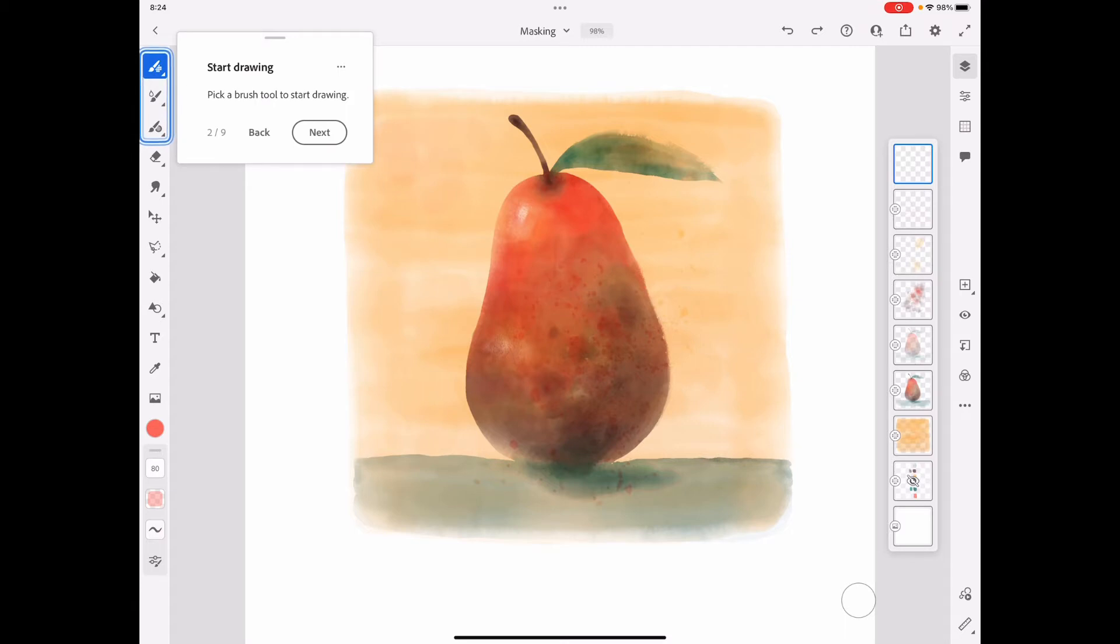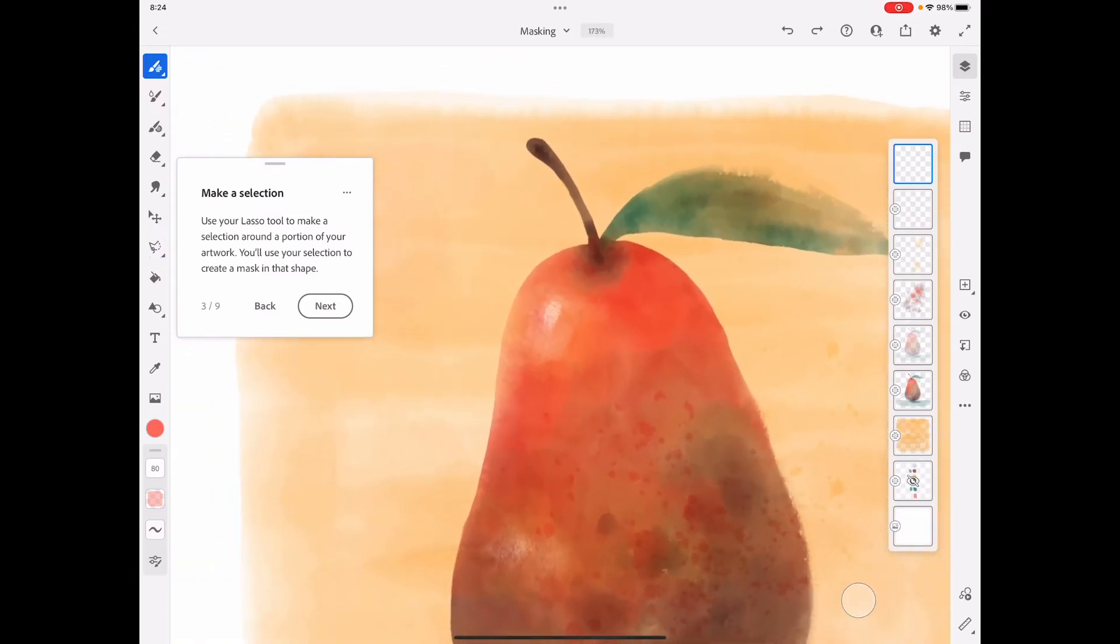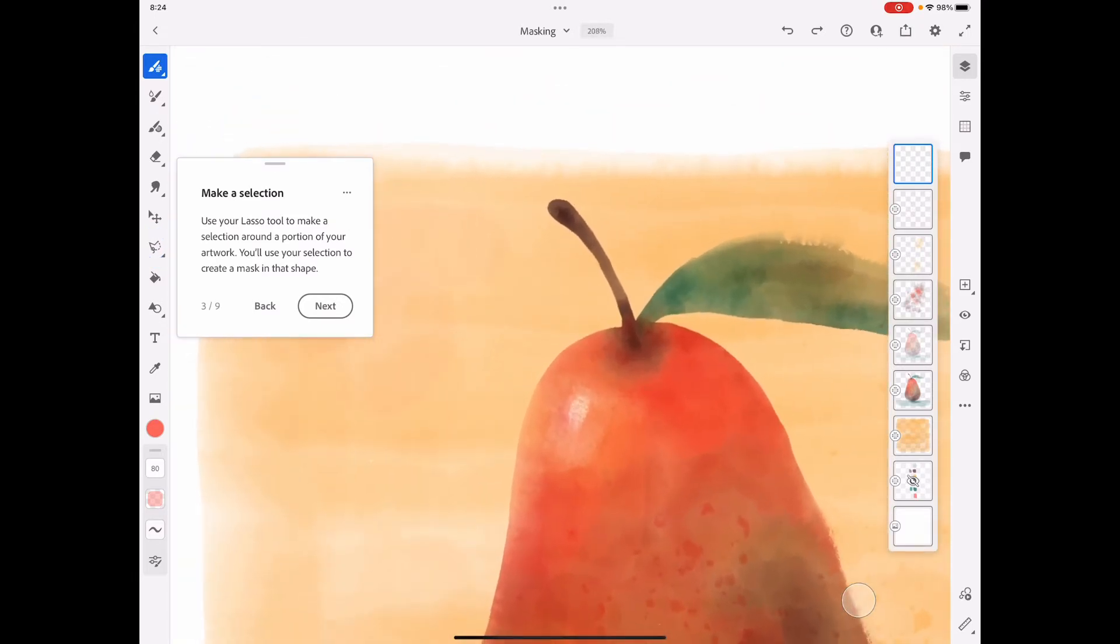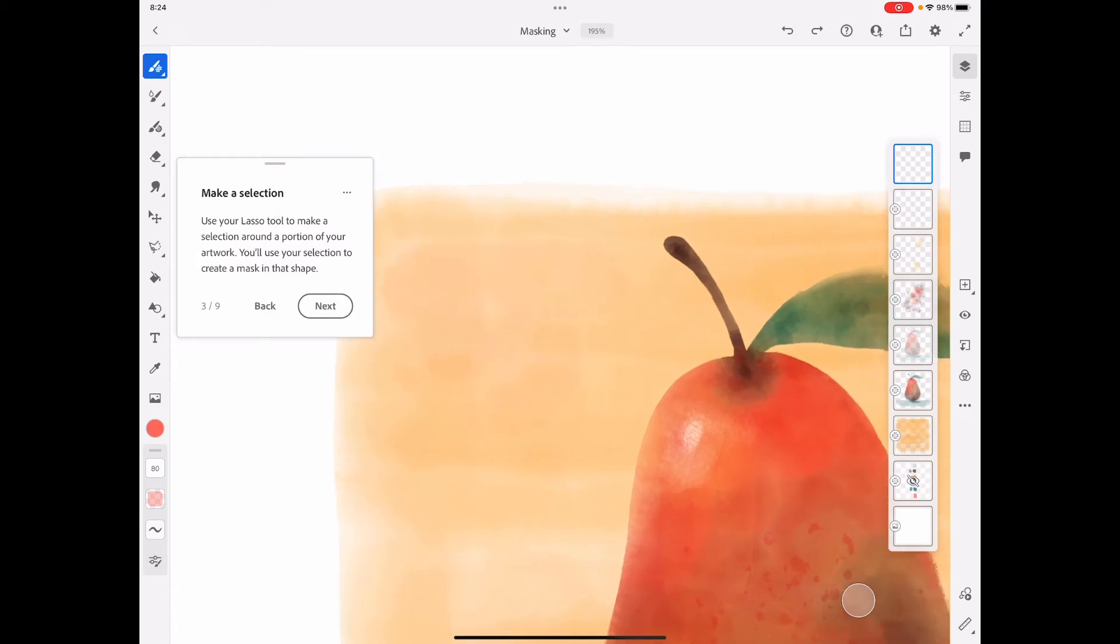Use your lasso tool to make a selection around a part of your artwork. You will use the selection to create a mask of that shape. I've got a new layer, I'm just going to do another leaf.